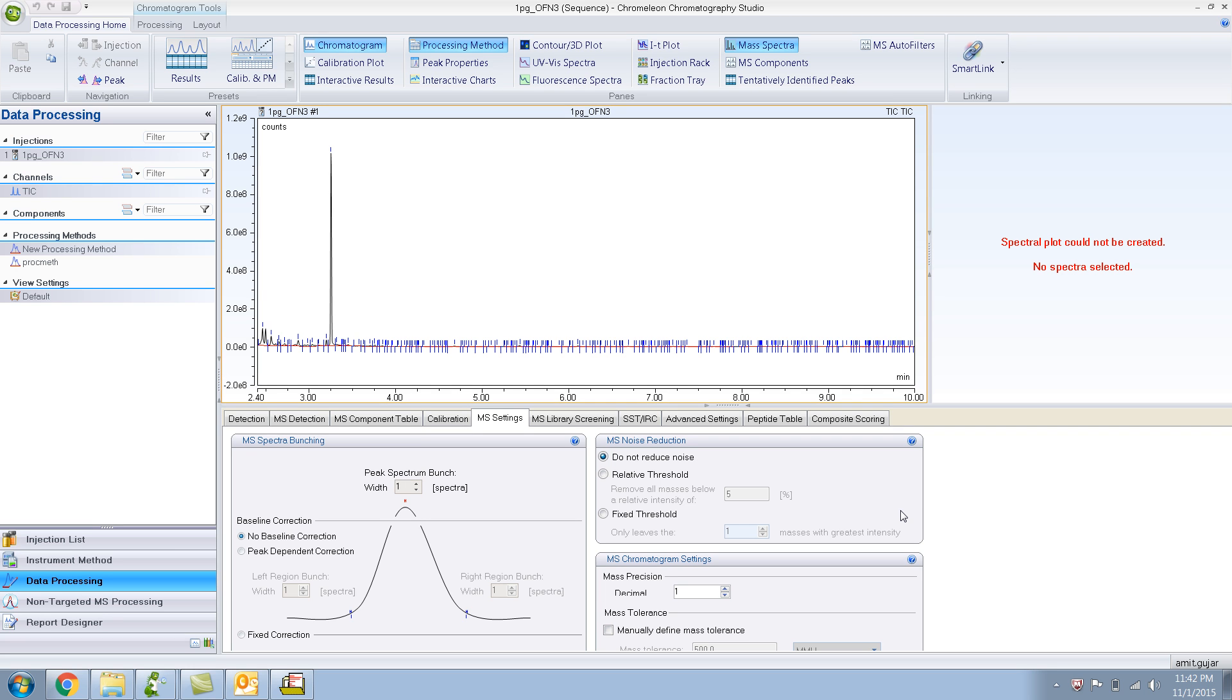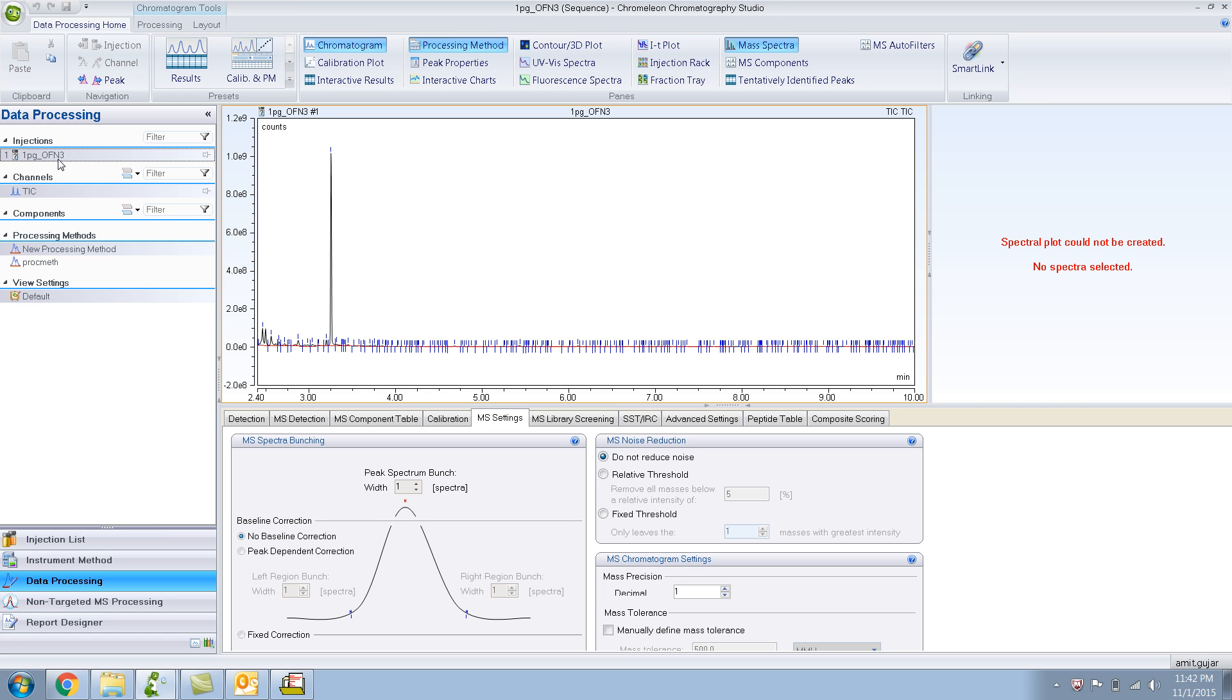In this video, I will show you how to extract an ion from a mass spectra. What I have over here is a 1 picogram of OFN injection. OFN is Octafluoronaphthalene, and this has been run in full scan.